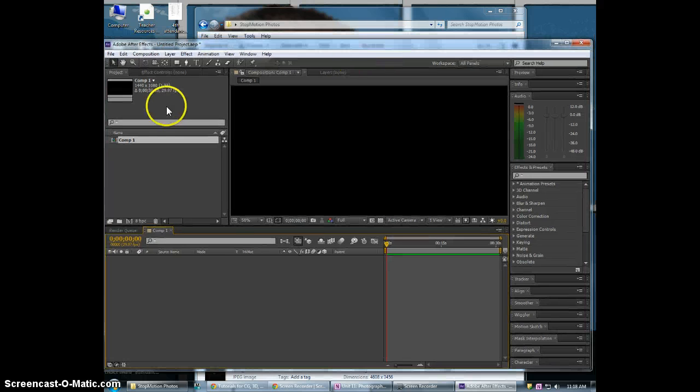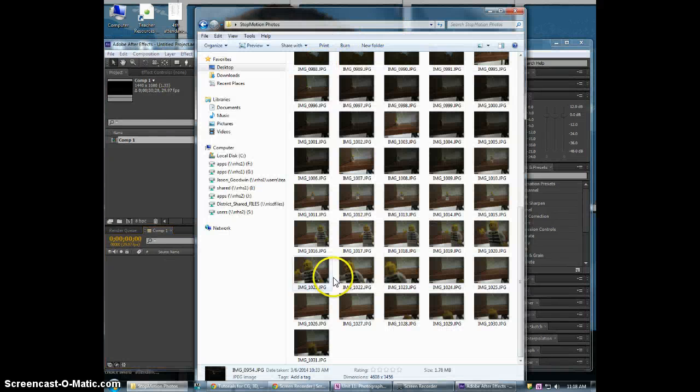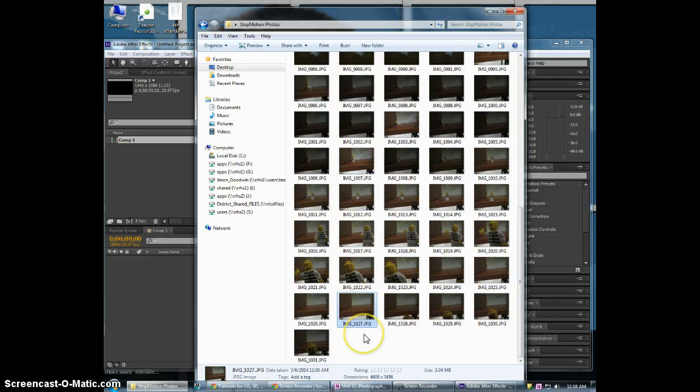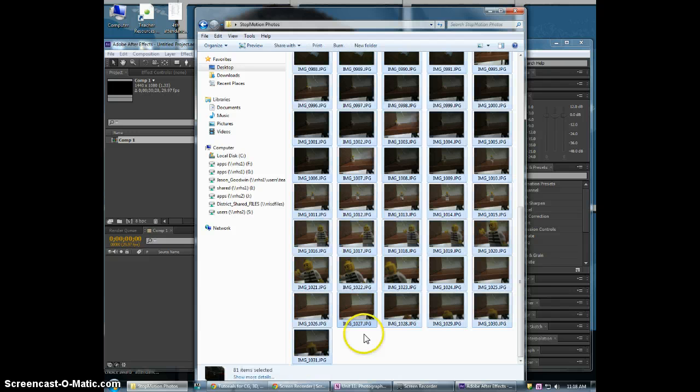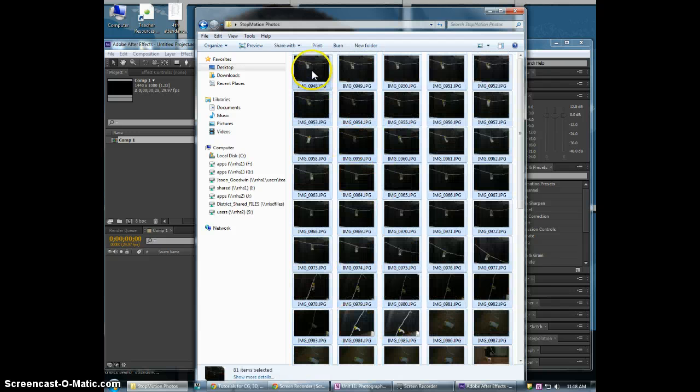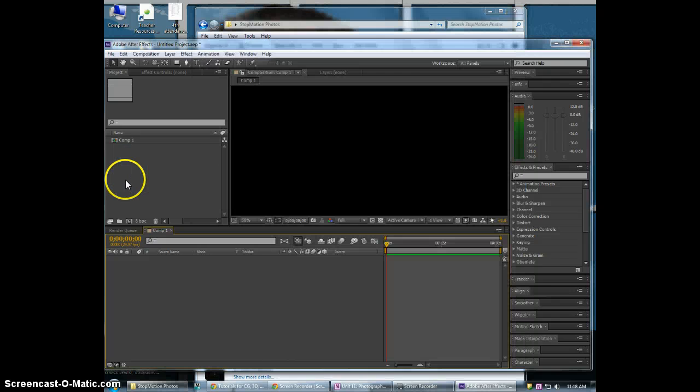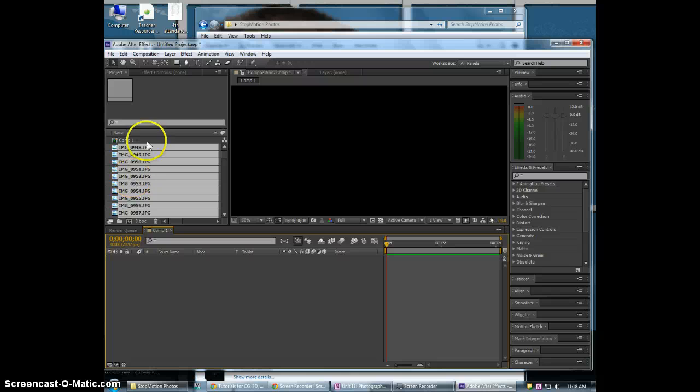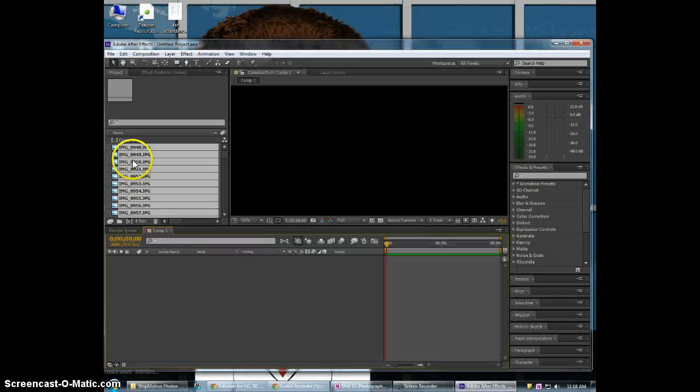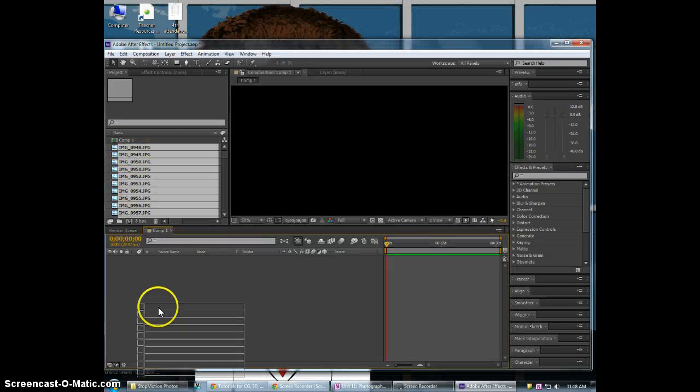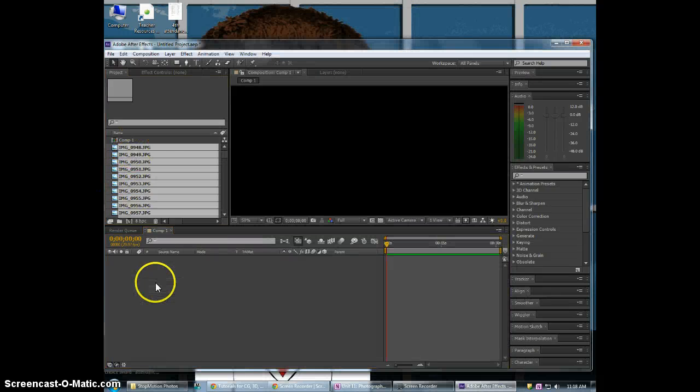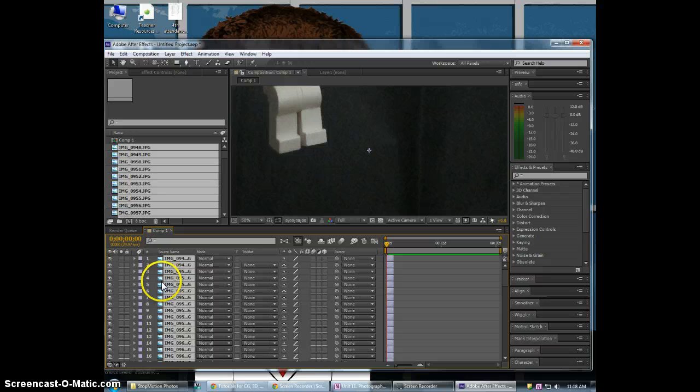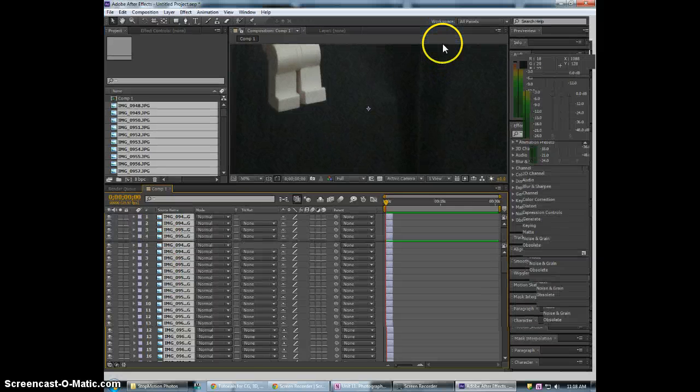Alright so we got our comp set up and everything. Now we need our project file. So I'm just going to hit control A in the folder here. It selects all my pictures. I'll just drag them over. It copies them automatically. Go ahead and drag them down to the comp window.